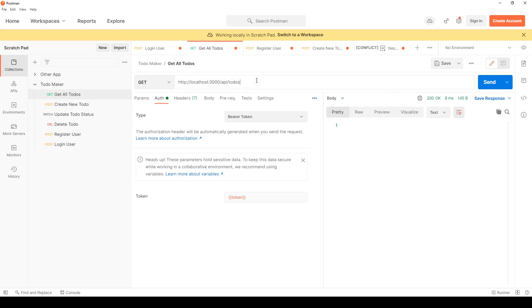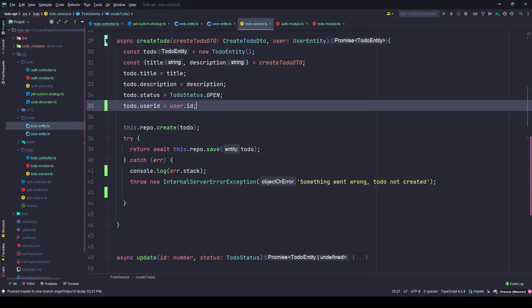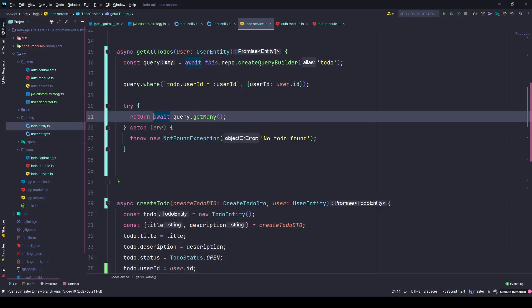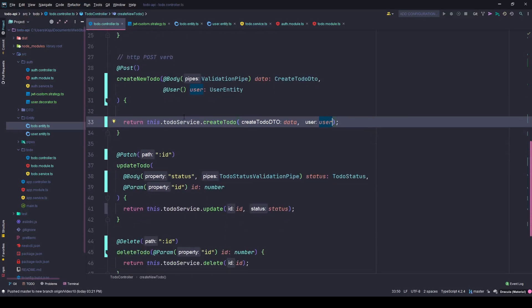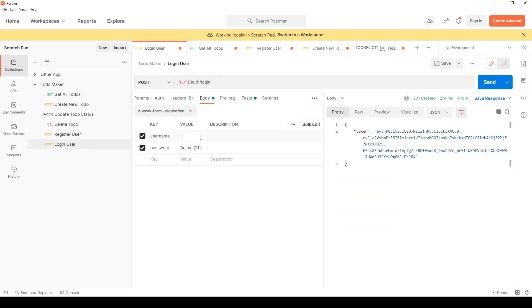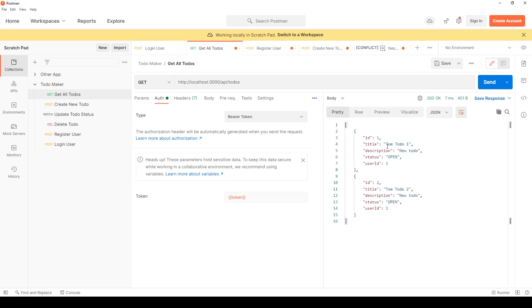At first I see nothing — let me check. I realize I wasn't returning anything from the controller. After fixing the return statement, I hit send. Logged in as Mario I get only Mario's to-dos. When I log in as Tom and hit send, I get only the to-dos belonging to Tom.